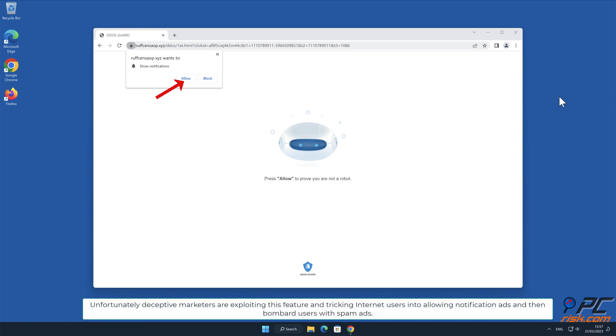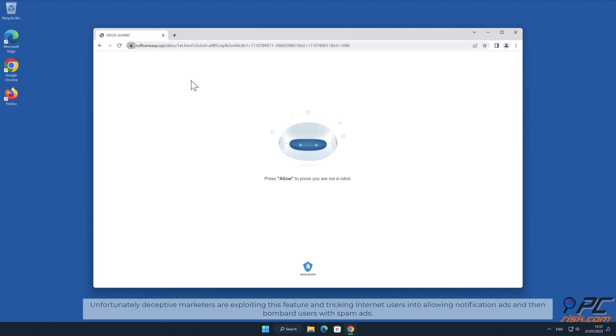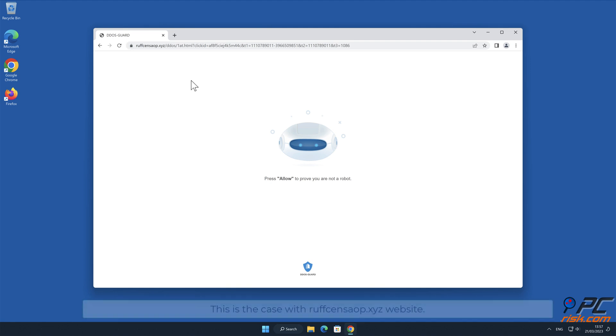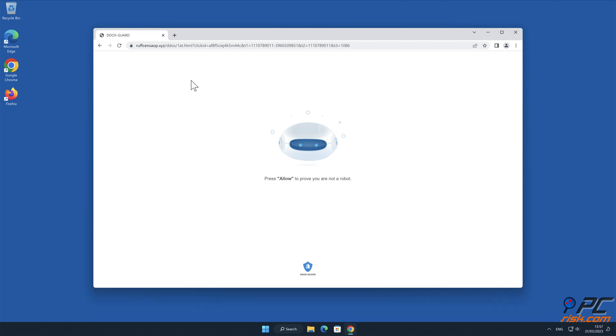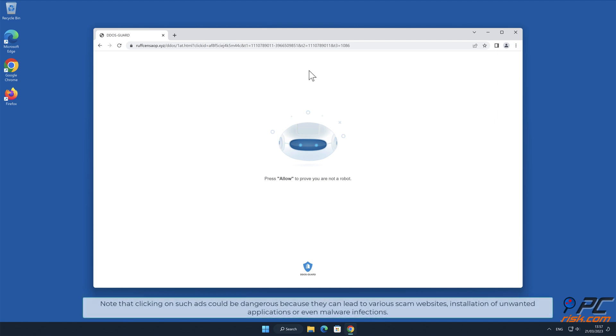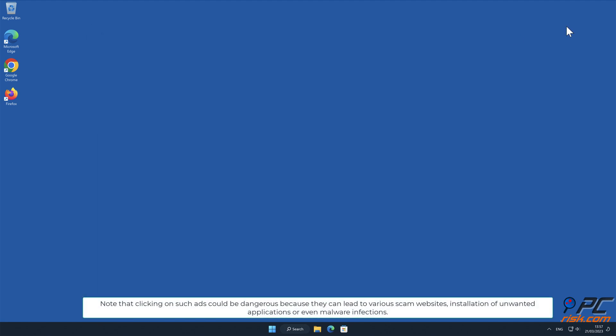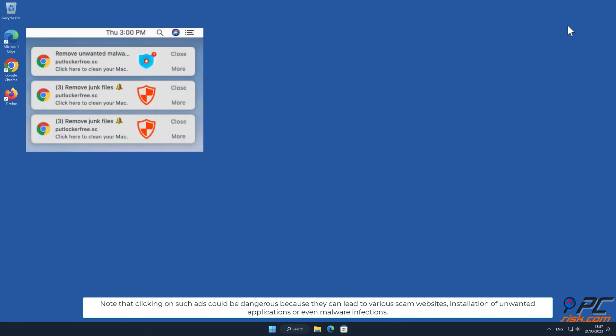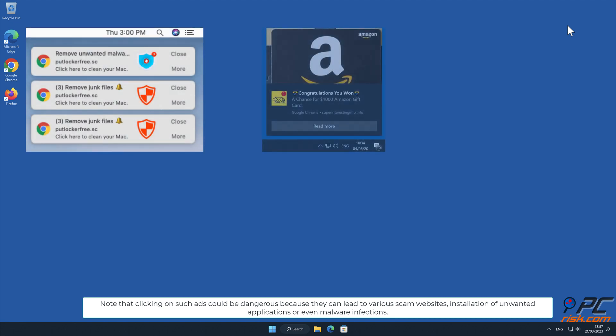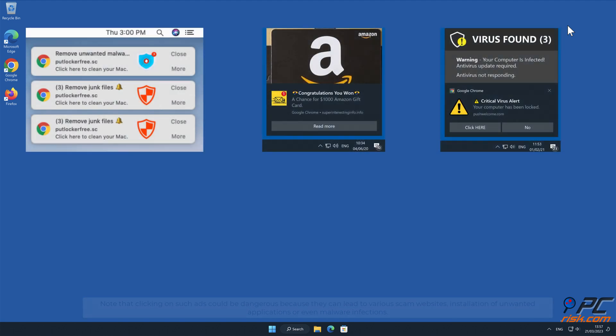They then bombard users with spam ads. This is the case with roughsensaop.xyz website. Note that clicking on such ads could be dangerous because they can lead to various scam websites, installation of unwanted applications, or even malware infections.